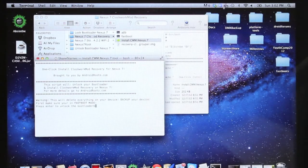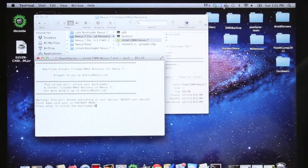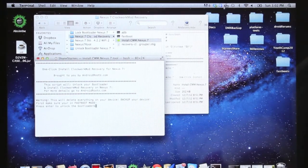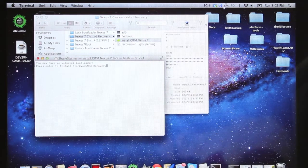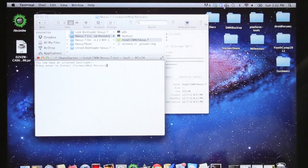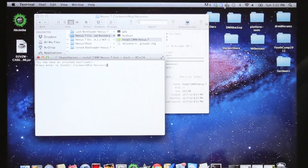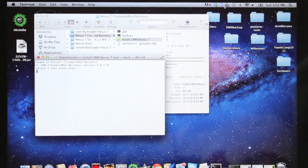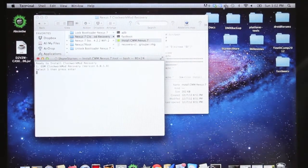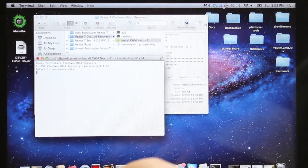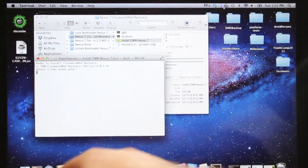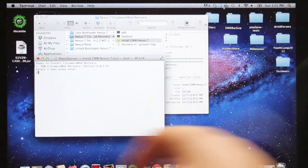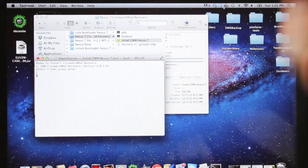Okay, and then we will press Enter. That's going to unlock the bootloader. Just press Enter to install Clockwork Mod Recovery. And we will hit the 1 and hit Enter.